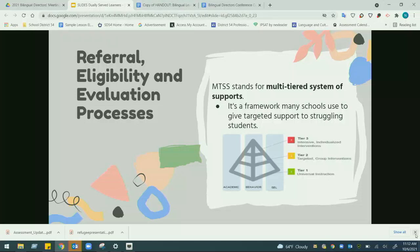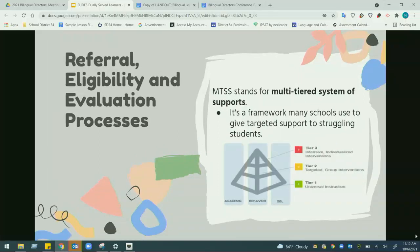To have an even playing field: MTSS — though different districts call it differently — is fundamentally a framework, both on the academic and behavioral side. It's critical to have this framework because it gives us a process. At Tier 1, everybody receives universal systems. Tier 2 is smaller group instruction focused on areas of need. Tier 3 is individualized focus on the child, either behaviorally or academically.